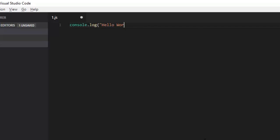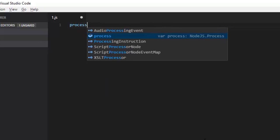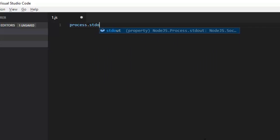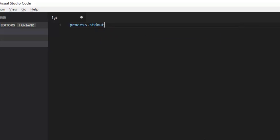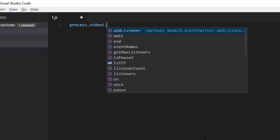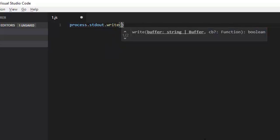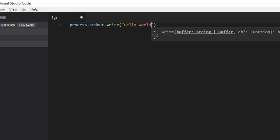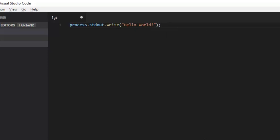What we'll do is delete the console.log statement and interact with the process directly — doing the same thing but showing what console.log does inherently. It is process.stdout — we'll try to write something to the standard output stream and write the same thing: hello world.